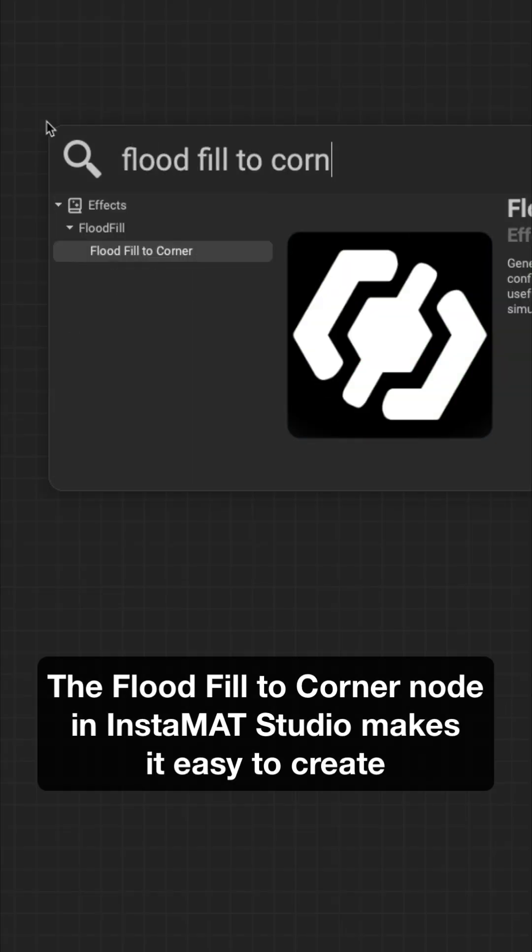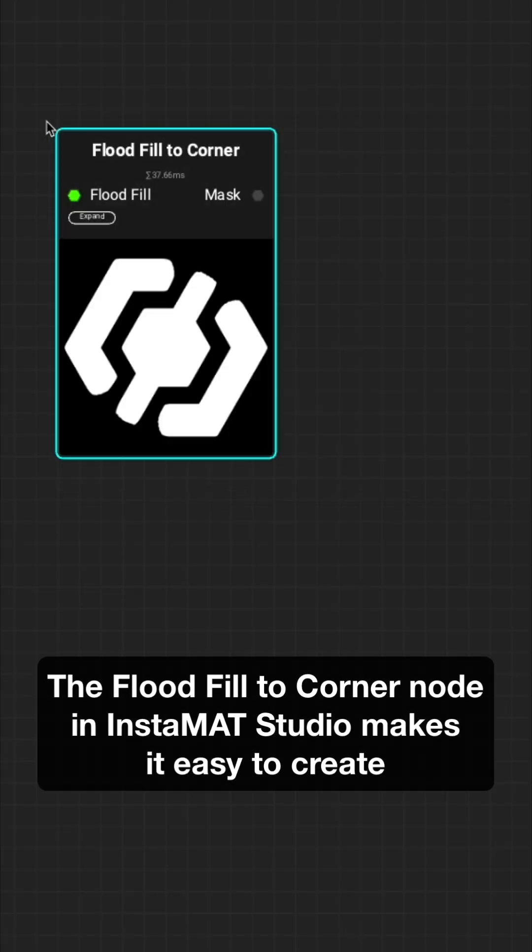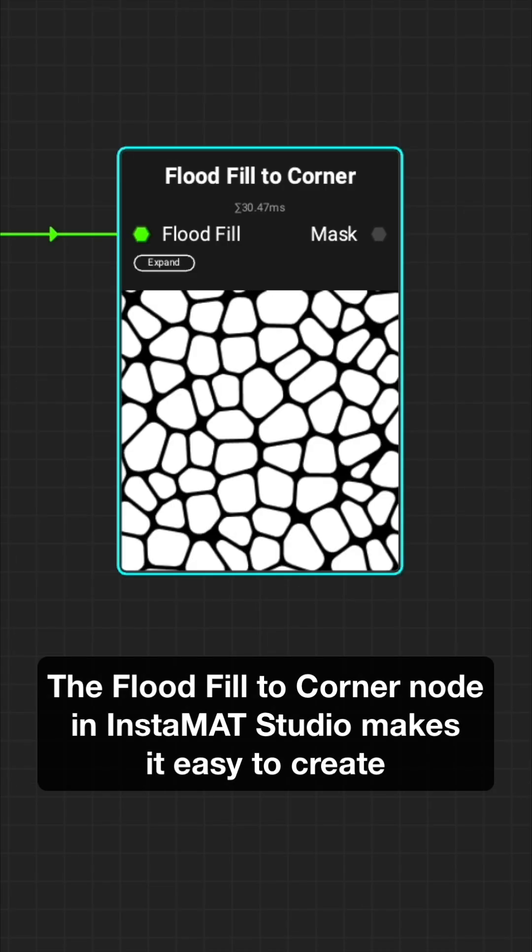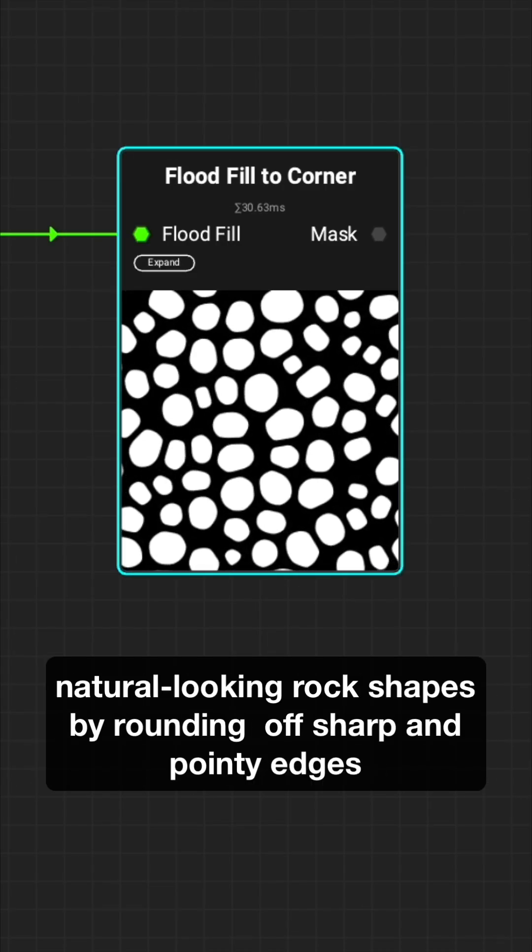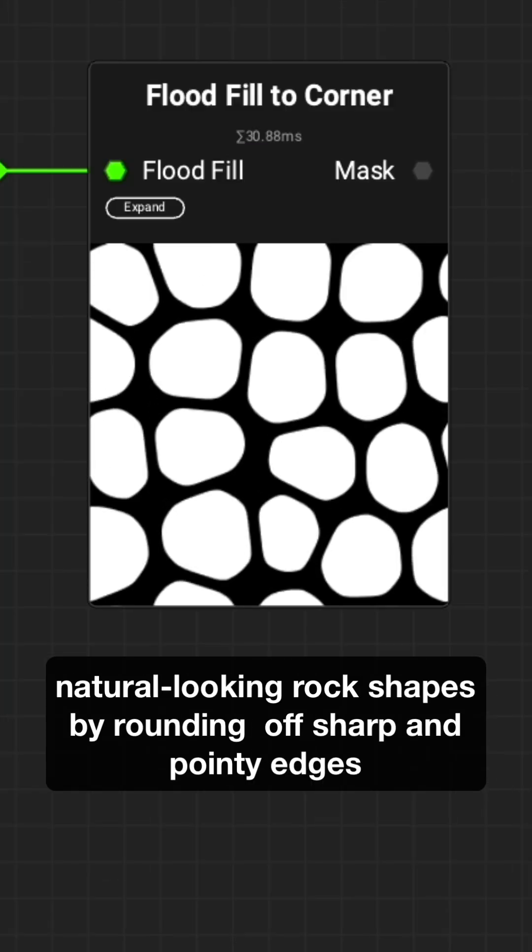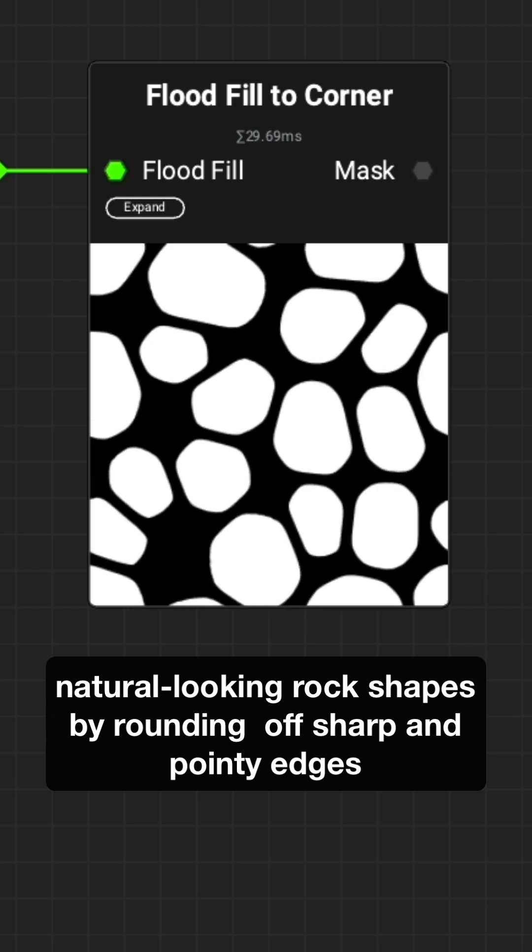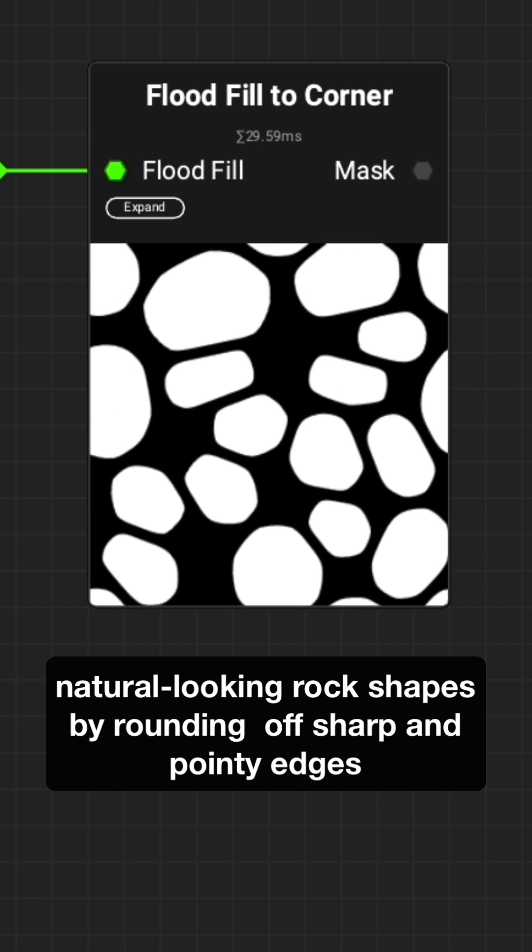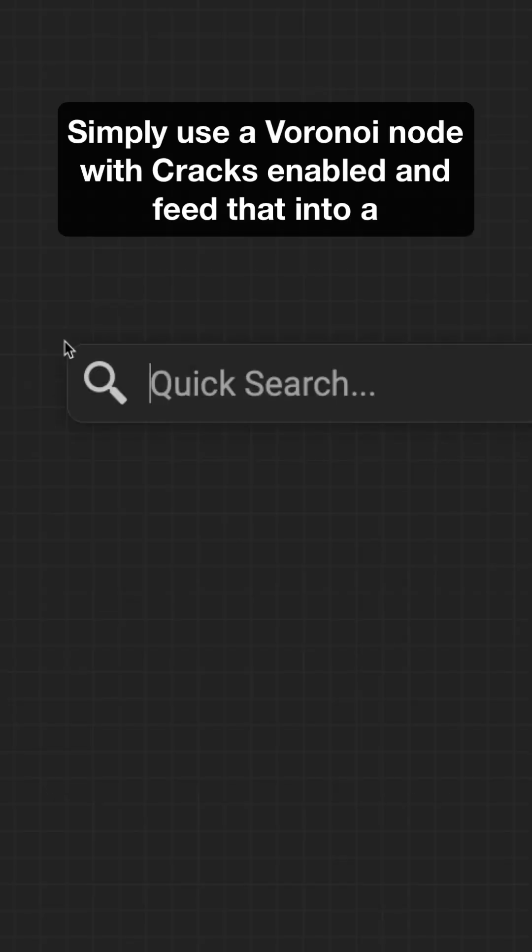The Flood Fill to Corner node in Instamat Studio makes it easy to create natural-looking rock shapes by rounding off sharp and pointy edges.